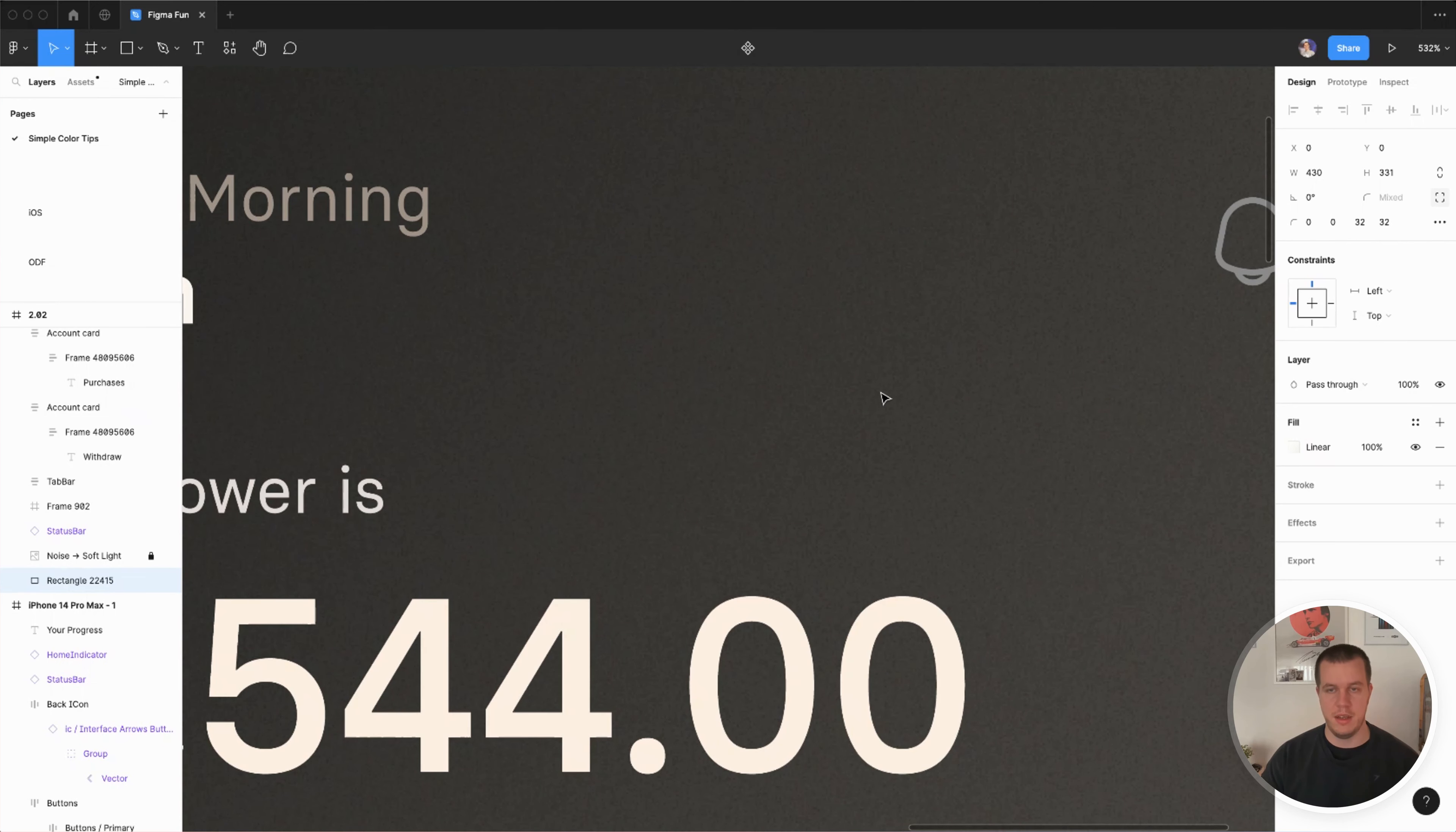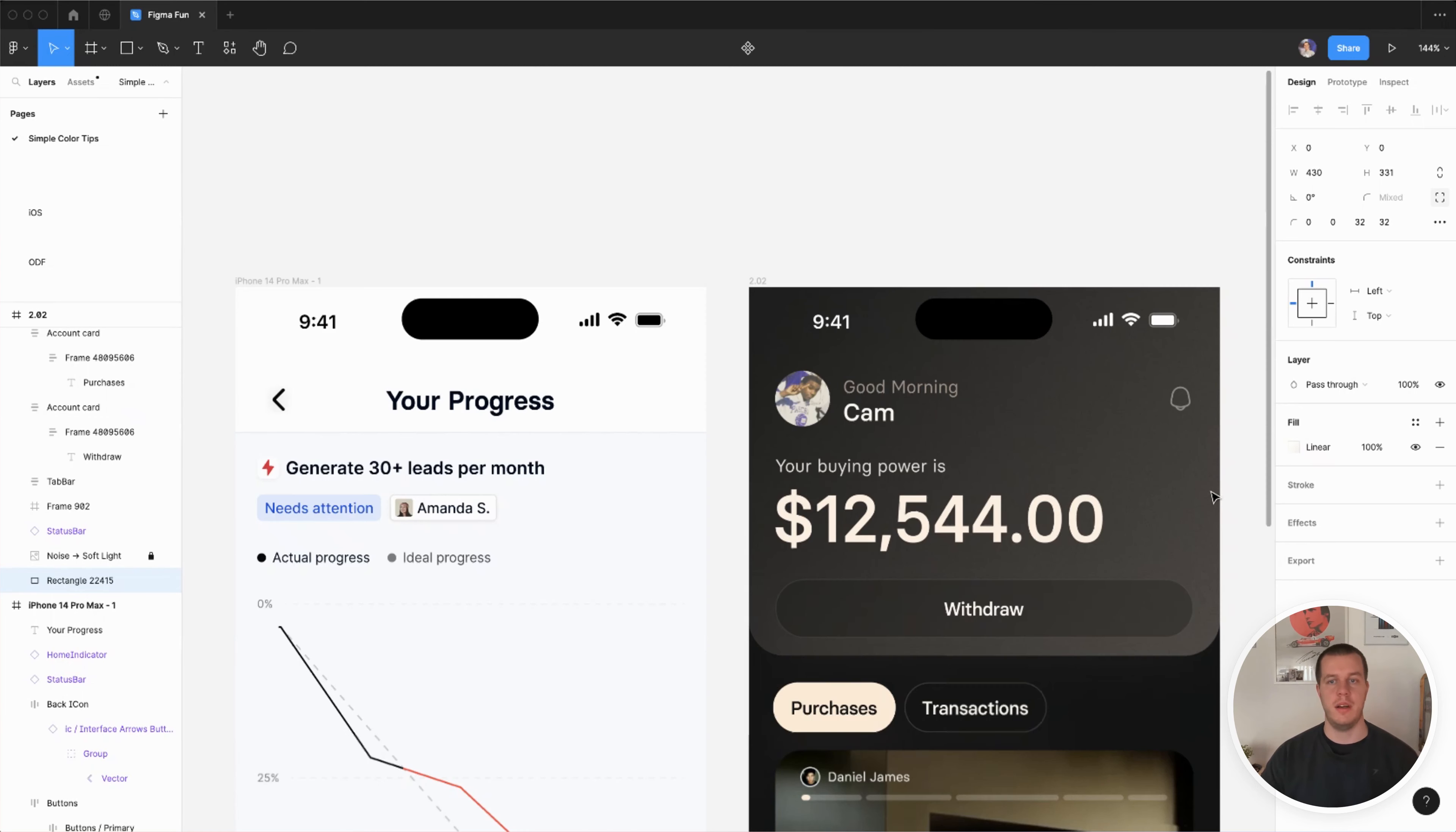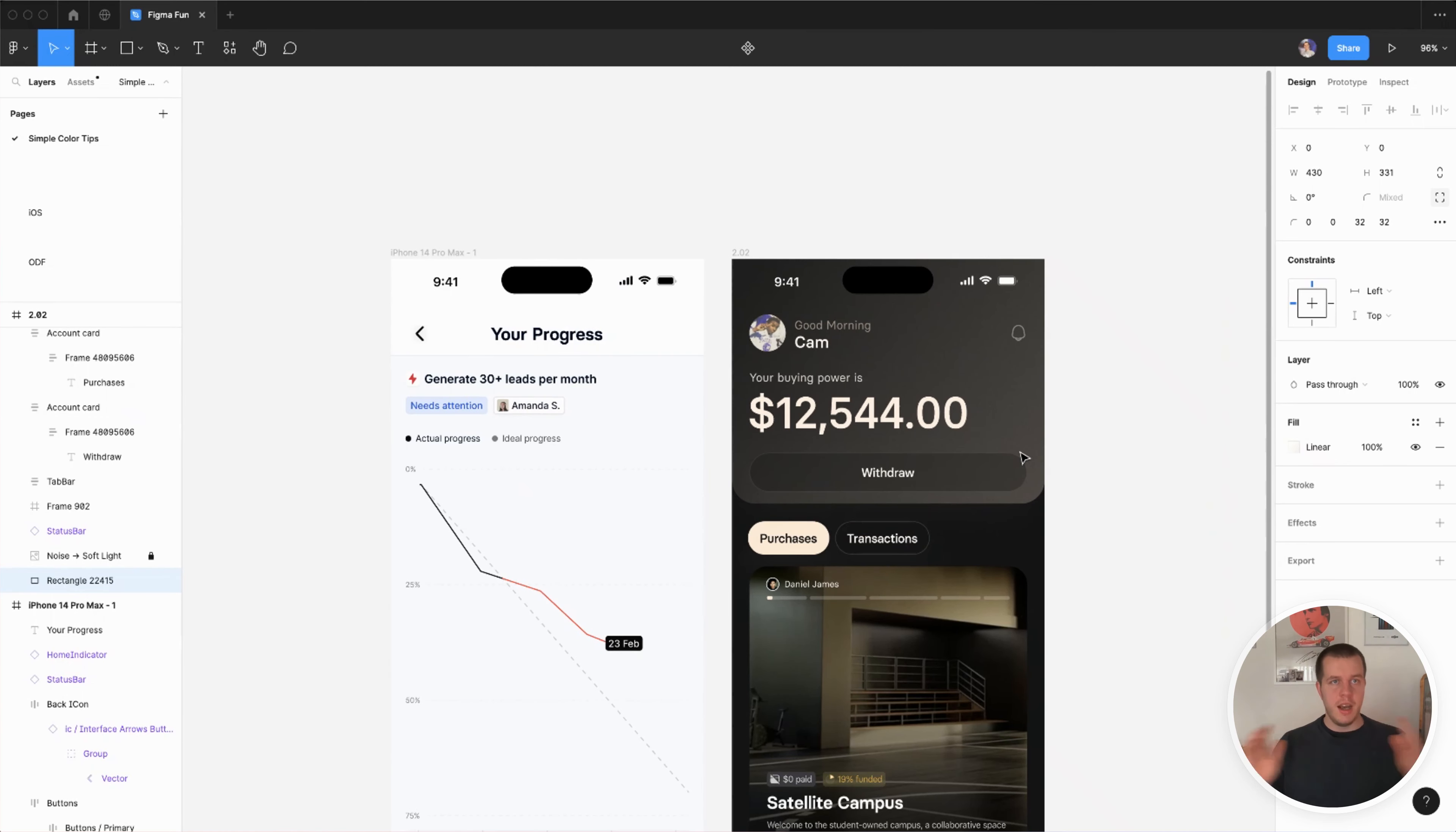Yep, that was it - five or six or seven tips of how to be better with color.